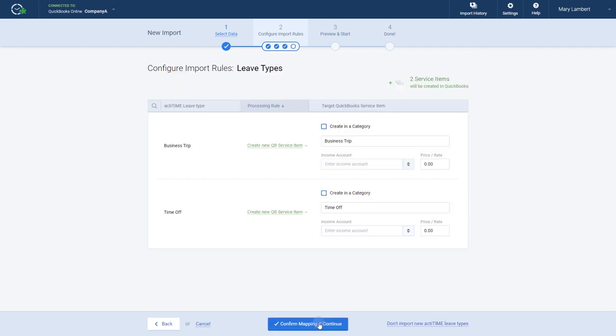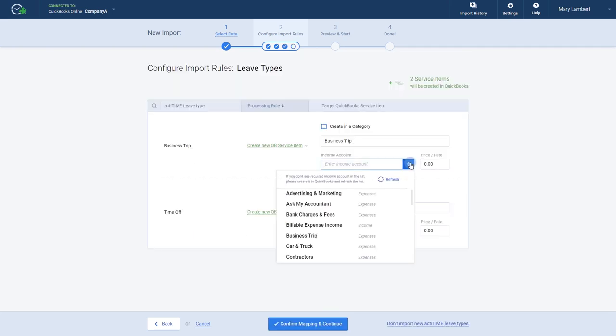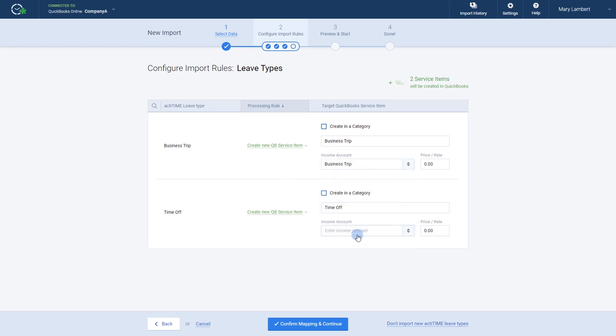With leave types, selecting the create new rule will require you to specify the income account and price and rate for the new service item.